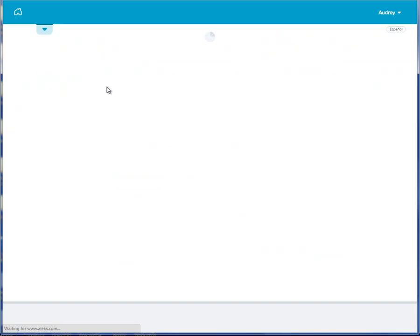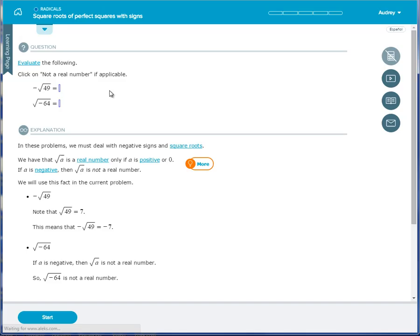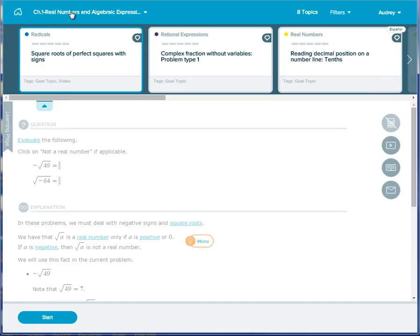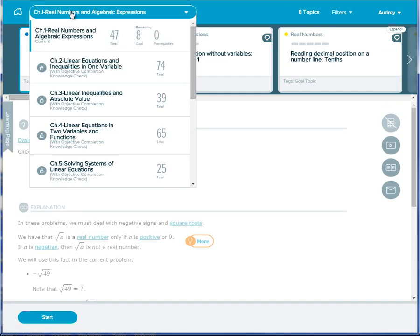When a student is working in an objective, they will only see the ready-to-learn topics within that objective. All other topics will be locked, which helps keep the student focused on the current assignment.